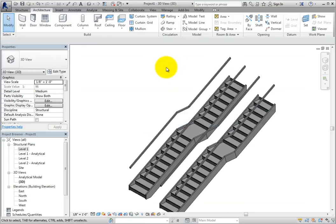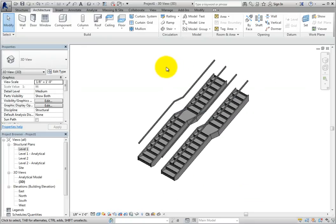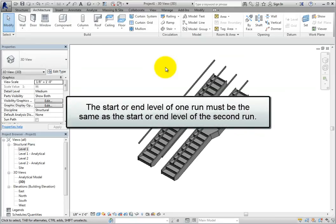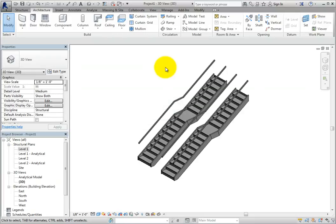However, there are some stipulations on using the Landing tool on the Components panel. First, the two runs must be created in the same stair assembly editing session. Then, either the start or end level of one run must be the same as either the start or end level of the second run. Keep that in mind if you choose to create landings after the stair runs. The other method is to sketch the landings if runs have already been placed. The easiest method is to have Revit automatically create landings if the design allows.